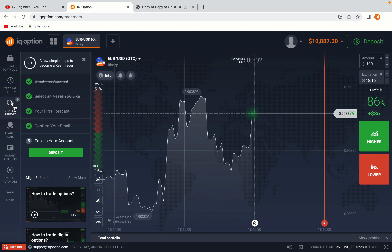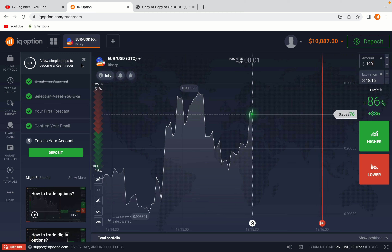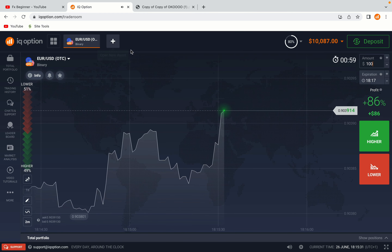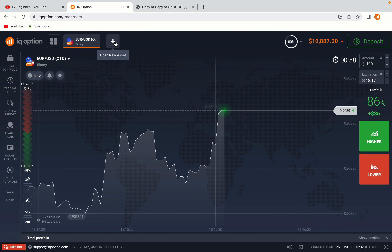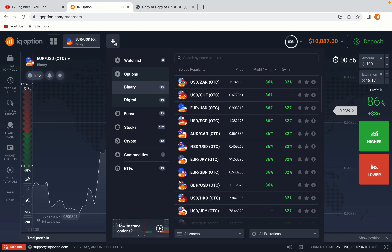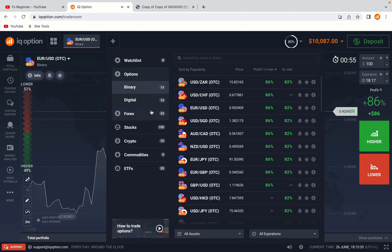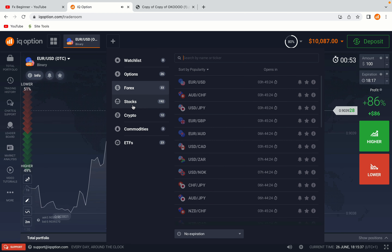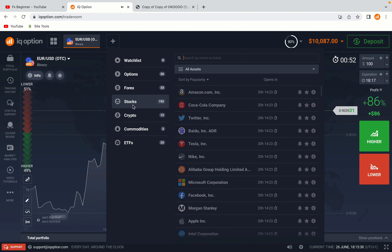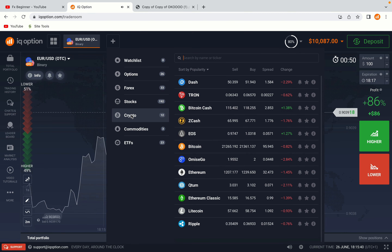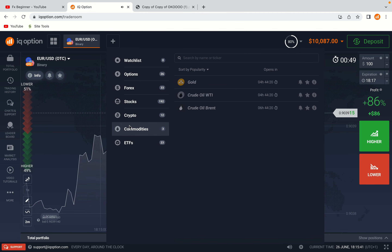Now you're on the IQ Option trading panel. You are given a demo account with free $10,000 to trade. To switch to the real account you have to deposit real funds on your account. Now your account is set and ready to start trading.